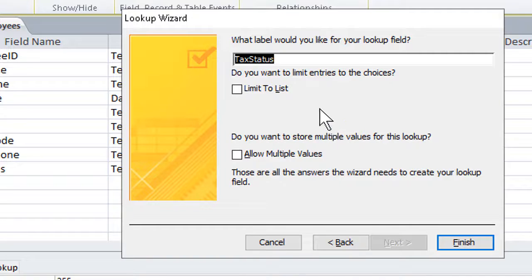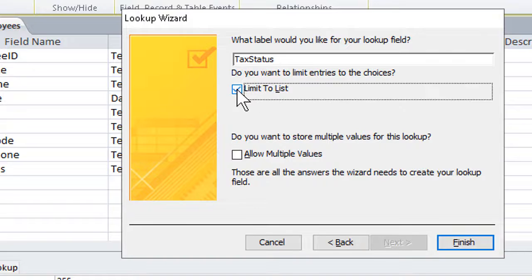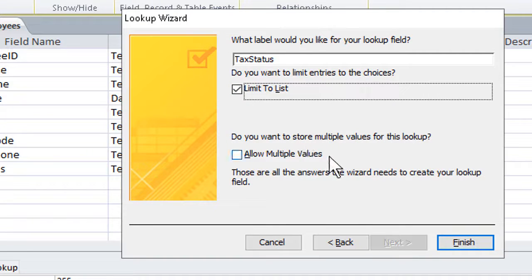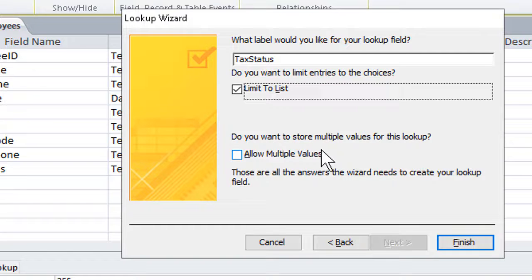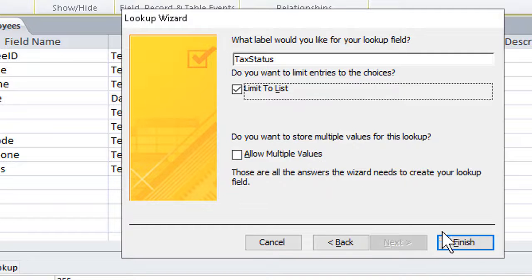We can choose to limit entries to the choices we put in, which in this case is pretty logical. We can also choose to allow or not allow multiple values. In this case, that would not be good. The person can't be both exempt and non-exempt at the same time, so we leave that off. Click on finish.